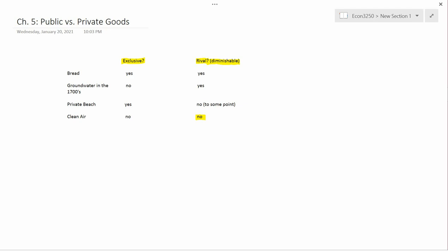And even if we're not in a hermetically sealed room, but if we're in a room with many, many, many other people, sometimes actually the air quality can go down. But certainly if you're out of doors, clean air is not diminishable. It's not rival.